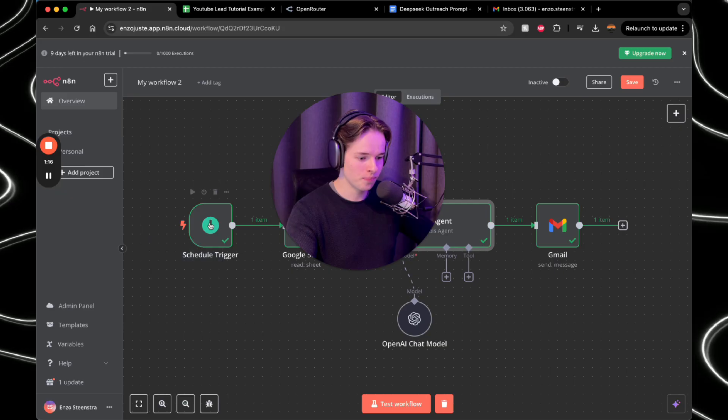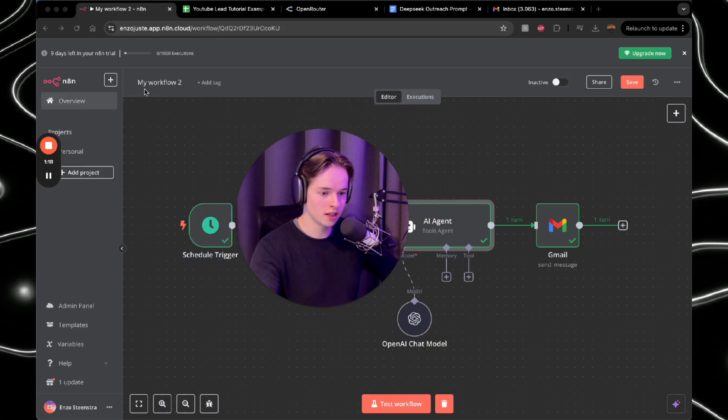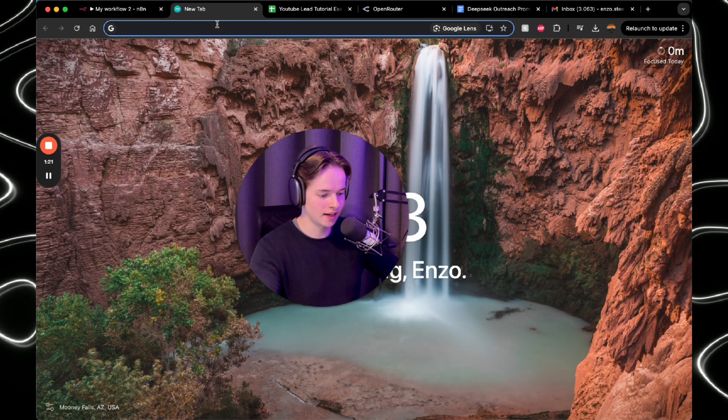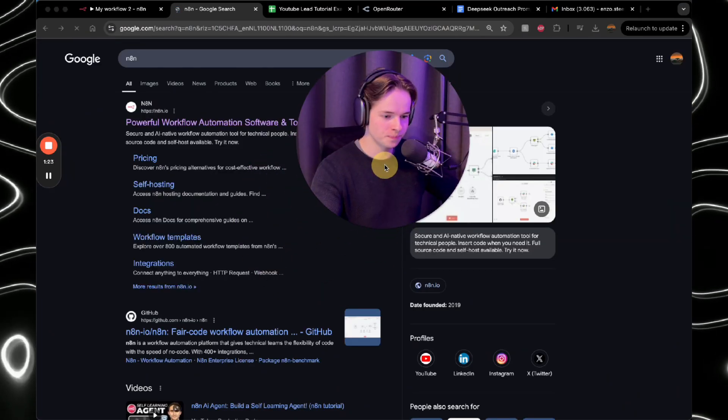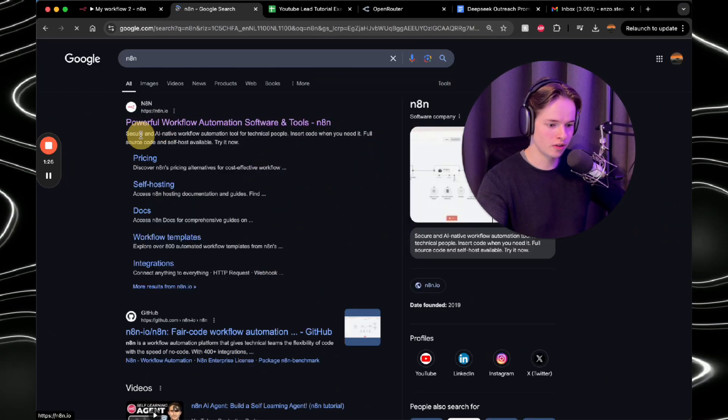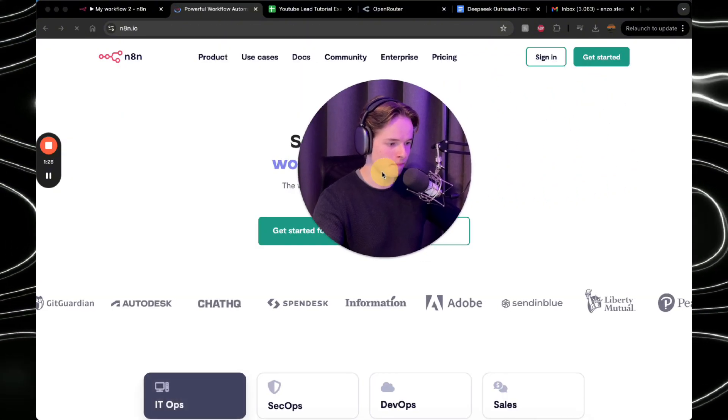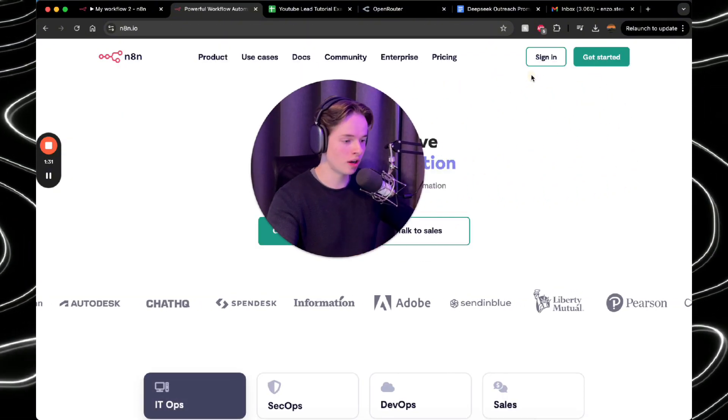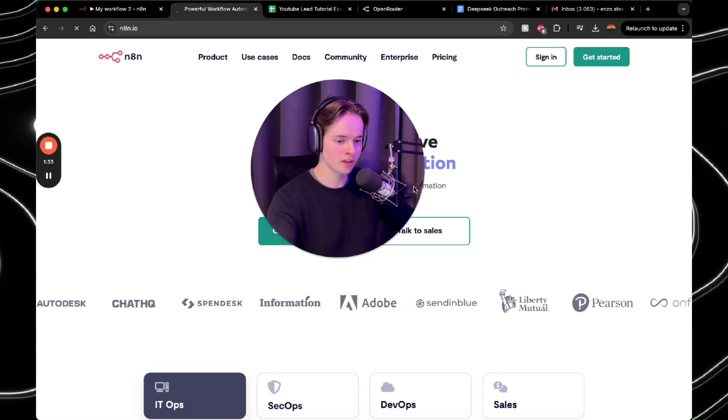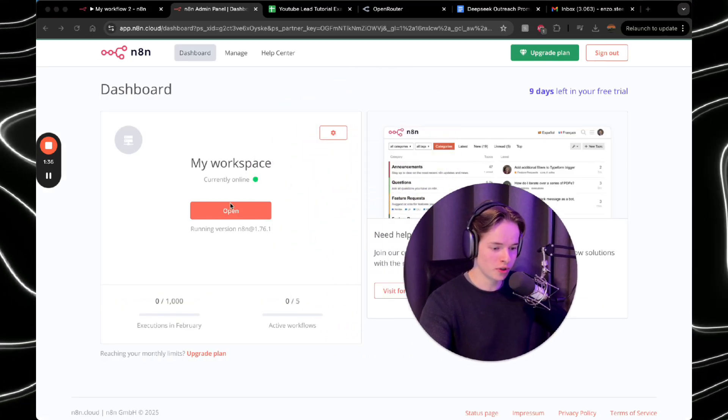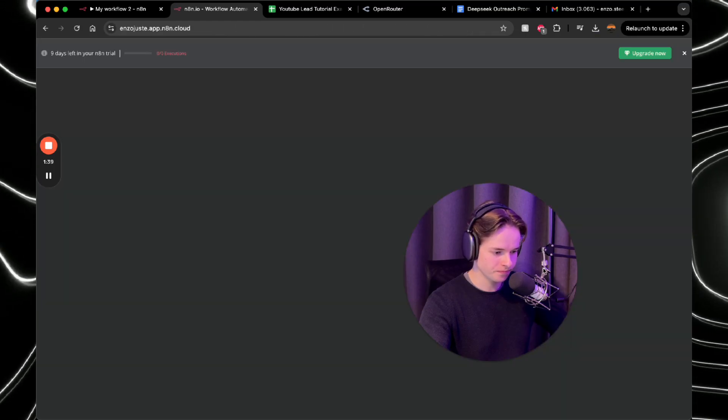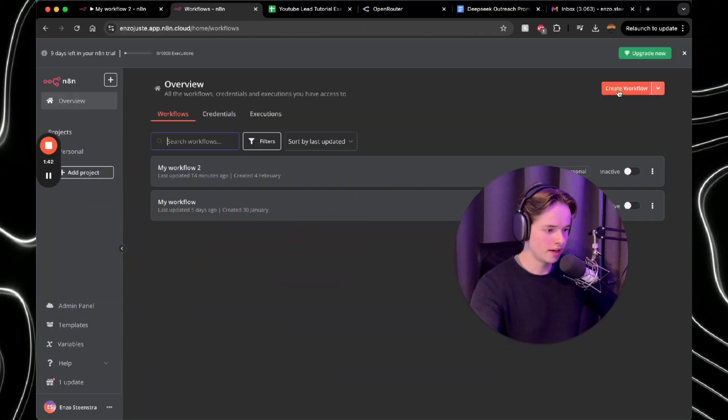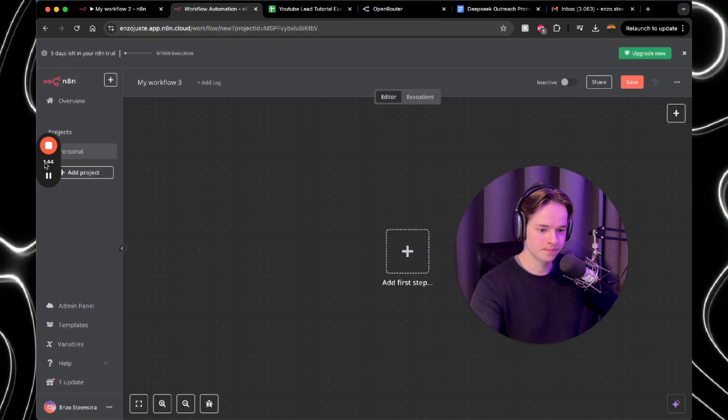So we're actually going to go to N8N because you want to make an account on N8N. You're going to press the top button and just make sure to get started. I already have an account, so I'm going to sign in. Next thing that you want to do is open your workspace and then go to create workflow.